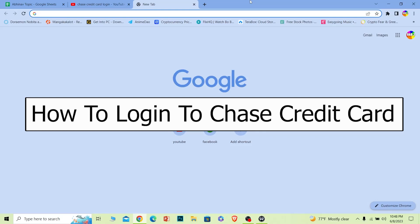Welcome back to our channel One Two Step everybody. In today's video I will be showing you guys how you can log in to a Chase credit card account. It's pretty simple, so just follow the steps which I'm going to be showing you.